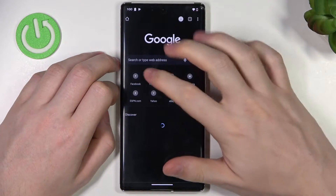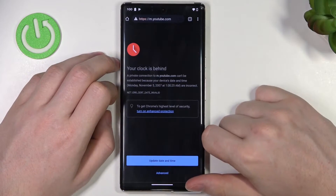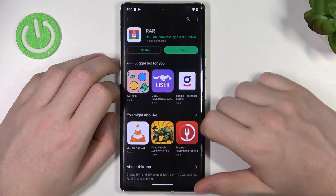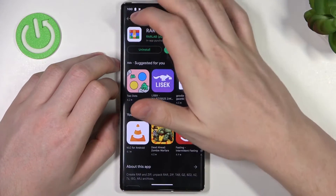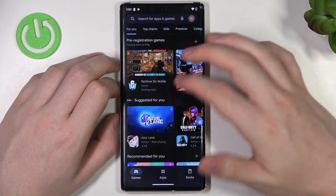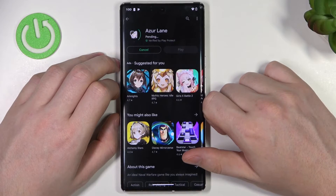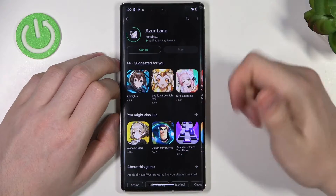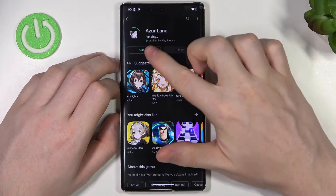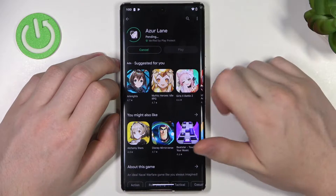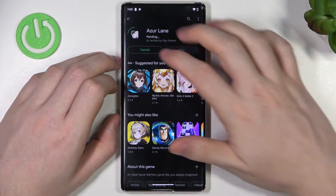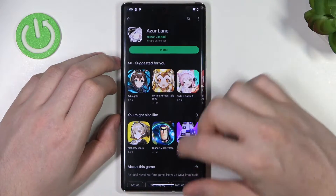The same goes for the Google Play Store — if we try to download something, it will let us start the install but the download will stay pending forever.